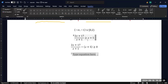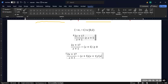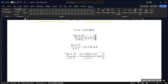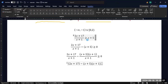Now I need to find a common denominator. The term 2x plus 17 over x plus 1 already has a denominator, but x plus 5 doesn't. So I'm going to use the common denominator I already have and rewrite everything as one expression with that common denominator.